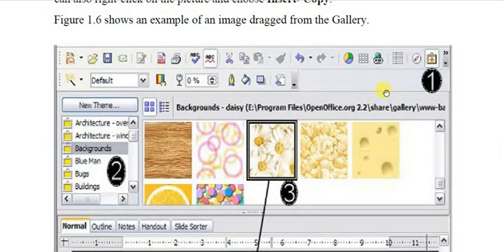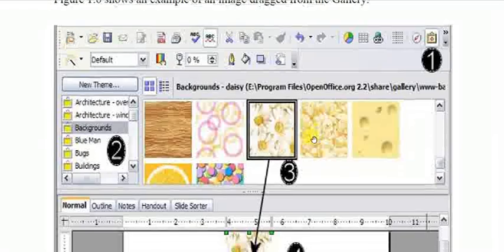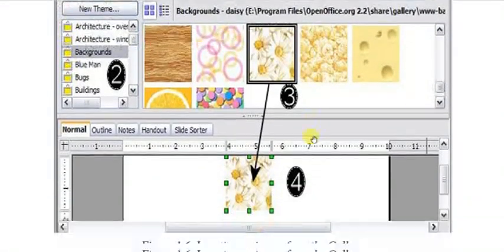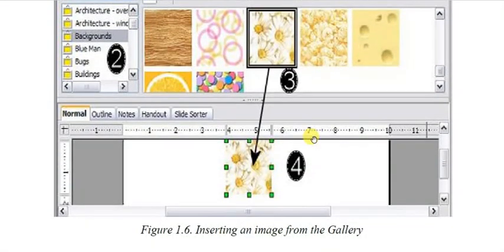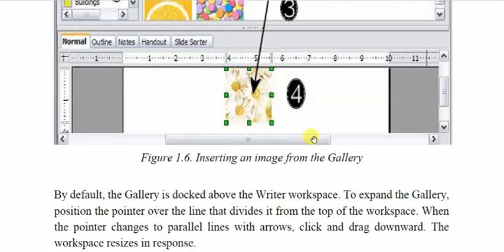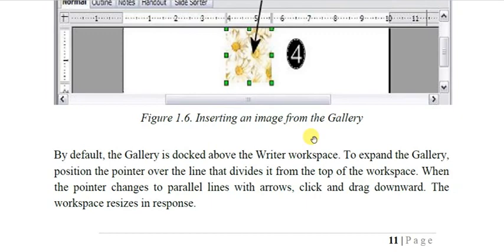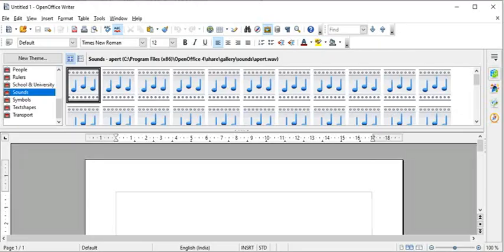Here you can see: first select a category, then select an option, then select your image in the third window, and it will be inserted into your document from the Gallery. By default the Gallery is docked above the Writer workspace.